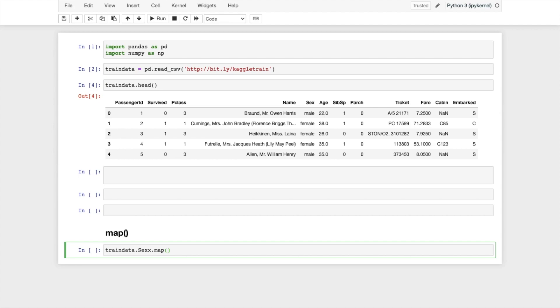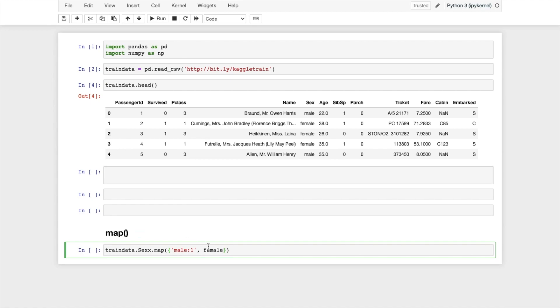And inside the map I will pass a dictionary. Dictionary is male colon 1, so I am replacing male with 1, comma female. Let me do this also in the code: female colon 0, this should be outside.